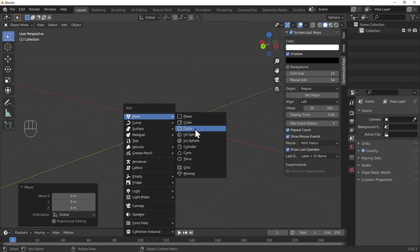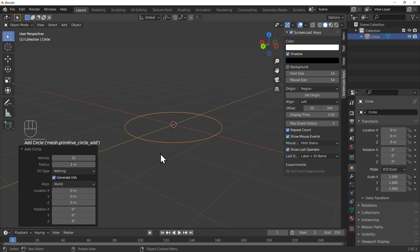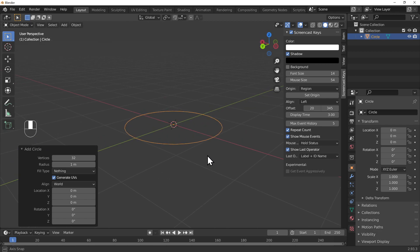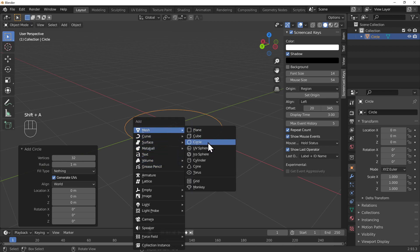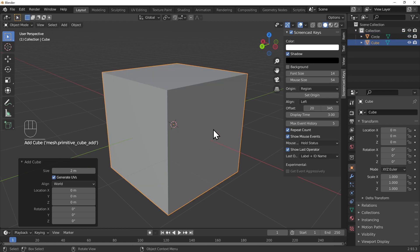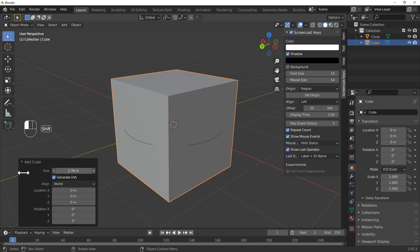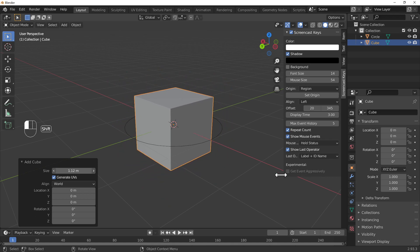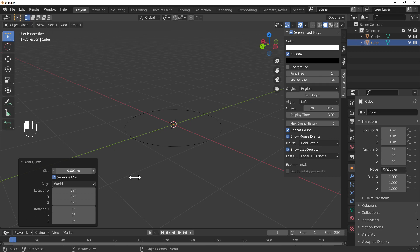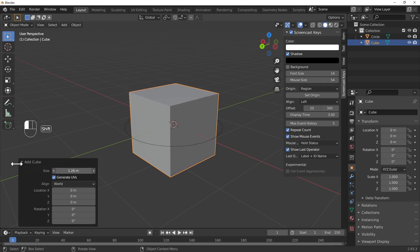Let's add a circle for fun, and as you can see this is a circle. Now Shift+A again to add a mesh - let's add a cube inside the circle. The one-time operator panel shows up and we can change the size. If you want to change it slowly, hold Shift while dragging - without Shift it changes very quickly.